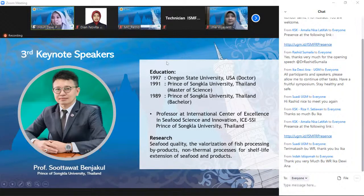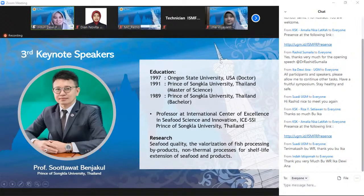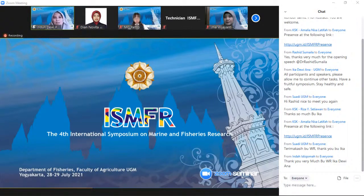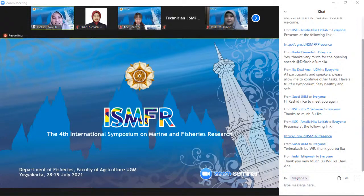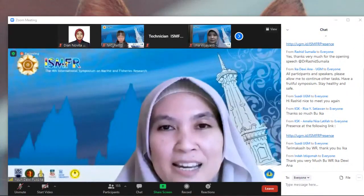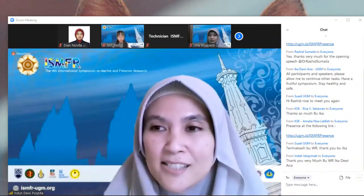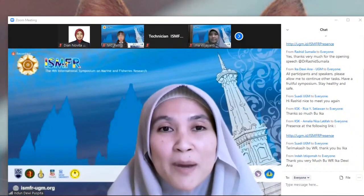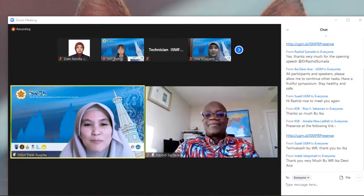That is a brief introduction of our famous keynote speakers. We are very lucky today to have three of them here with us. Before we start the presentation session, please be reminded that the allocated presentation time is 30 minutes per speaker. Without any further introduction, let's start our presentation session. I would like to invite Professor Rashid Sumaila to deliver his presentation. Professor Rashid, the time is yours.